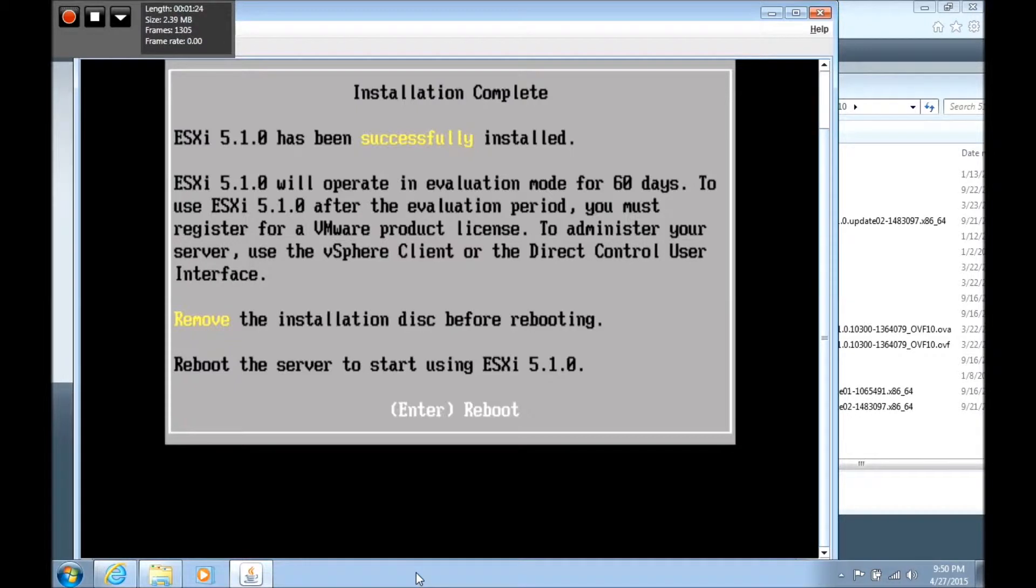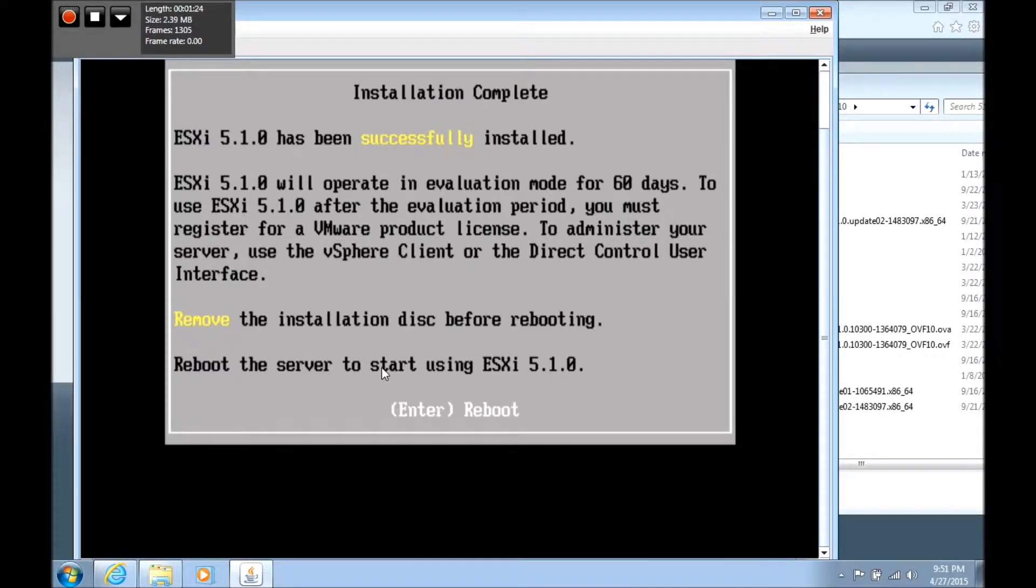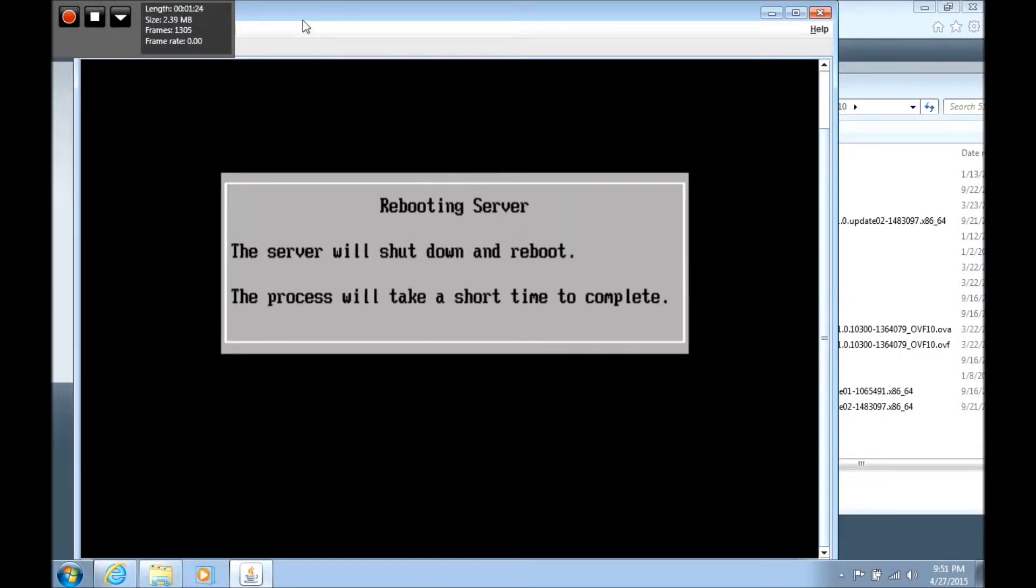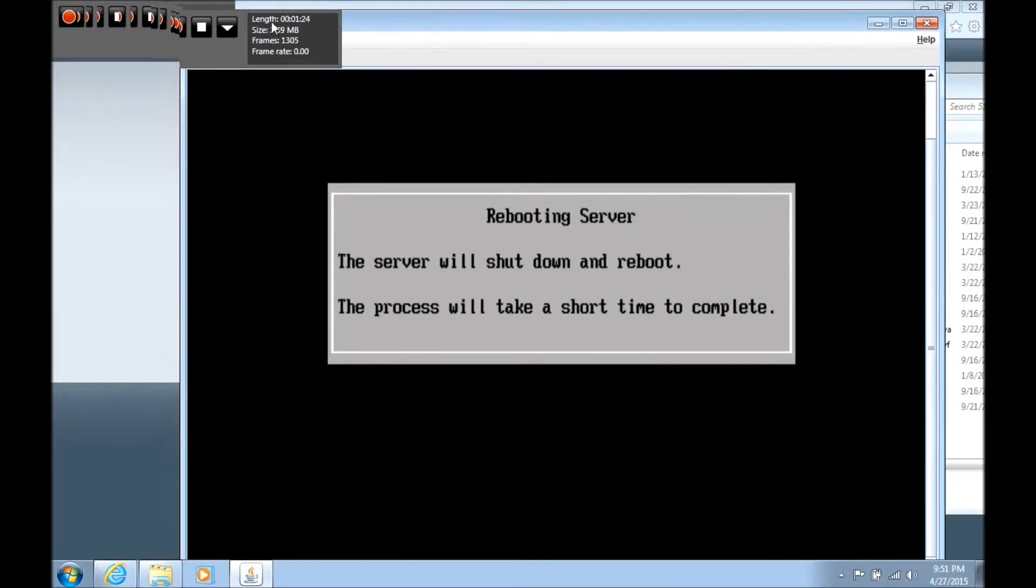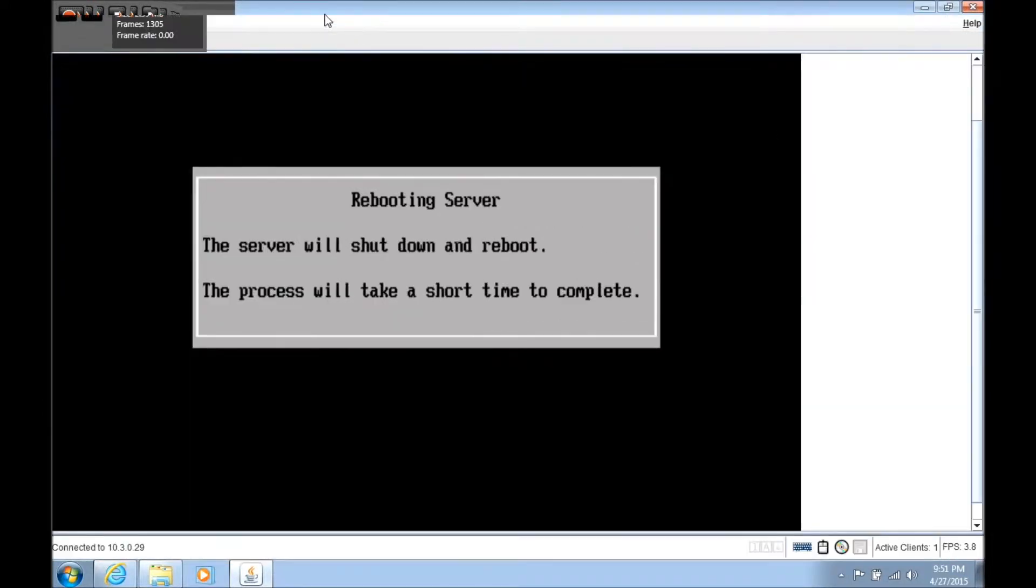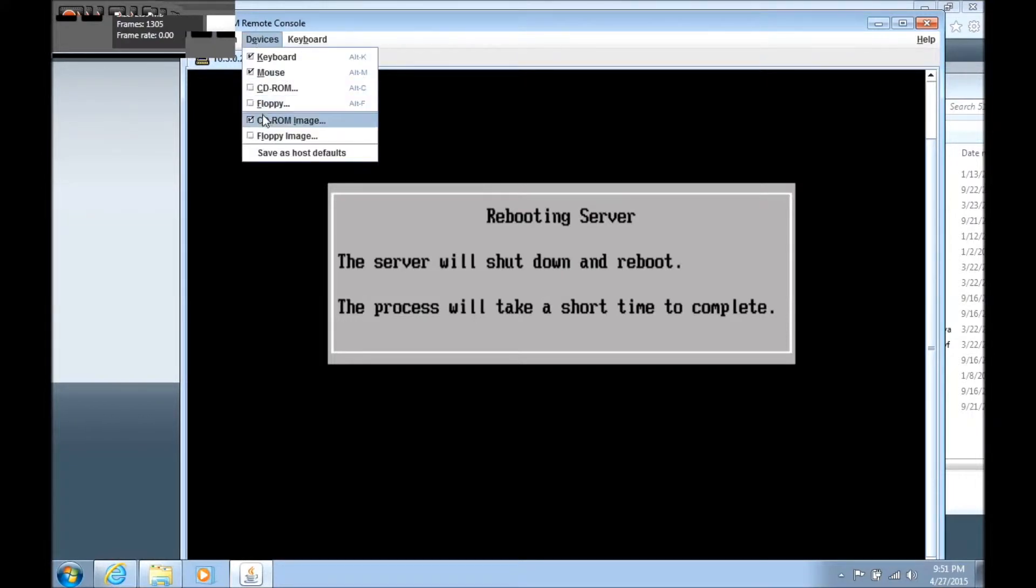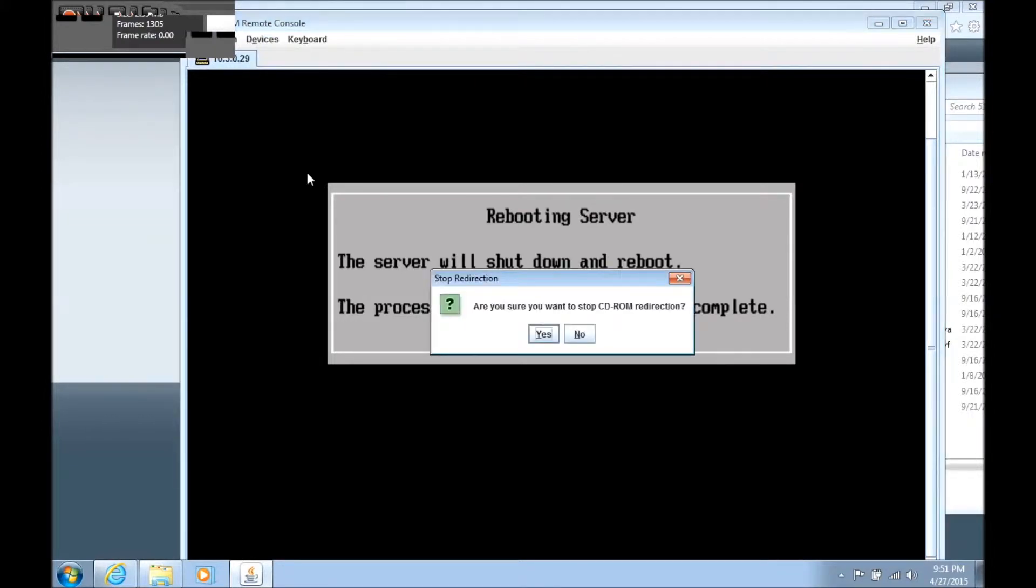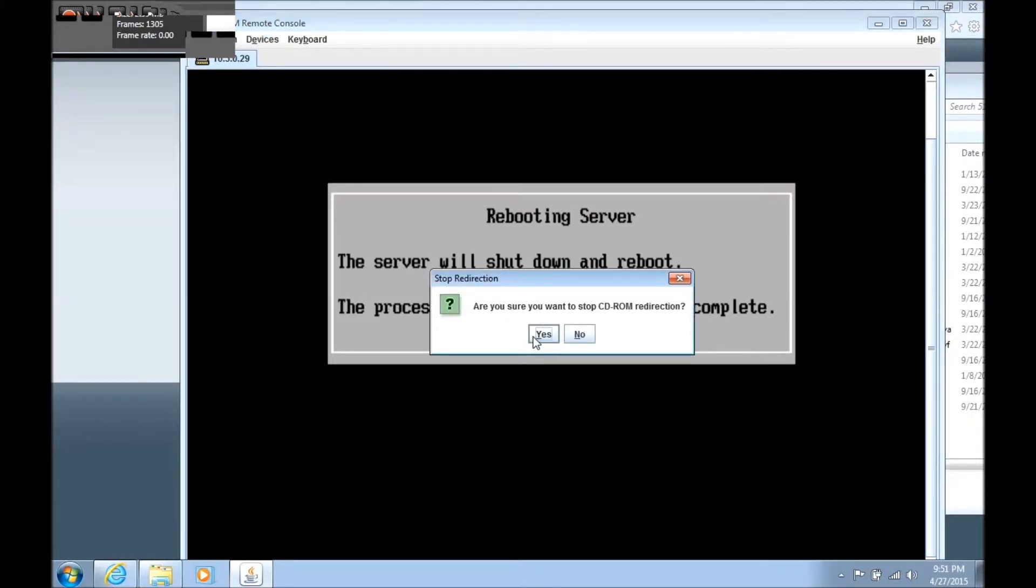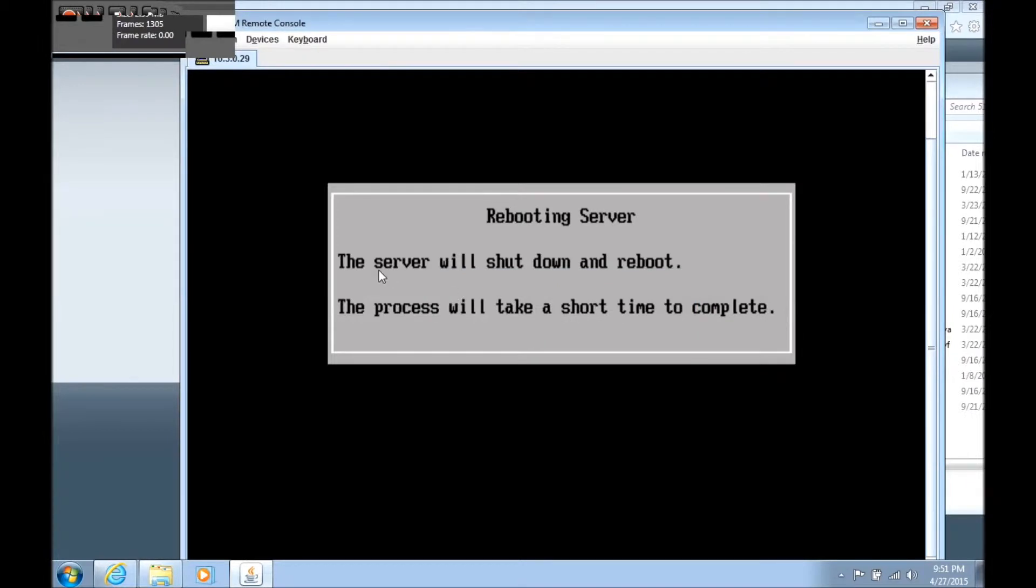Now we're prompted to reboot the server. We're going to press enter and it's going to reboot. If you notice it said that we need to eject the CD. We're going to click on devices and check the CD-ROM image. This will stop CD-ROM redirection. It's going to take just a minute for the server to reboot.